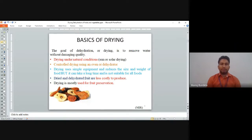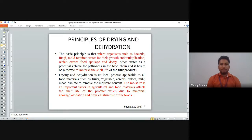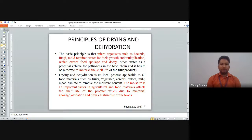Dried and dehydrated fruits are less costly to produce. Drying is mostly used for food preservation — to store fruits and vegetables for a longer period of time. The basic principle is that microorganisms such as bacteria, fungi, and mold require water for their growth and multiplication, which causes food spoilage. Since water is a potential carrier for pathogens in the food chain, it has to be removed to increase the shelf life of food products.